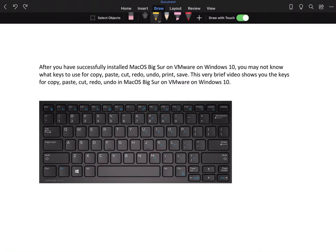Hello, how are you today? Happy New Year! Thank you for swinging by to see this very brief video. After you have successfully installed macOS Big Sur on VMware on Windows 10,